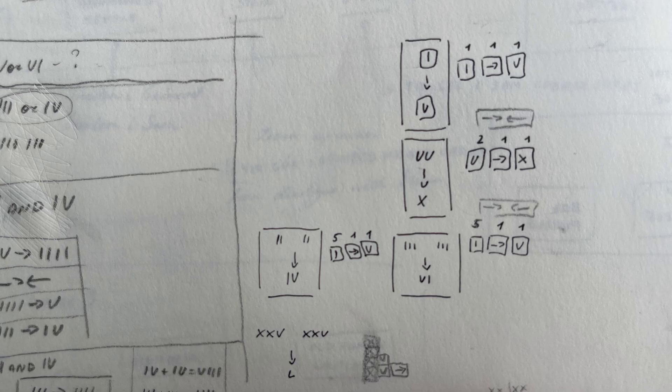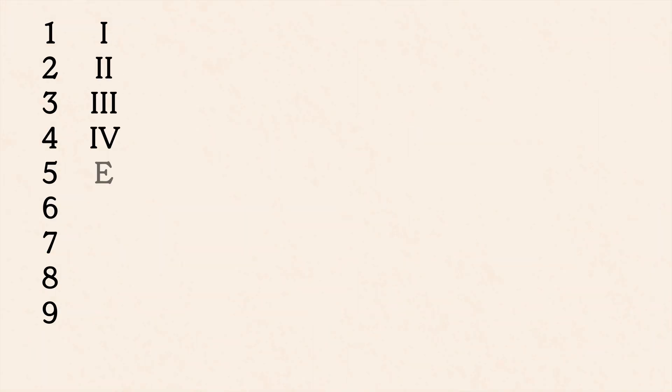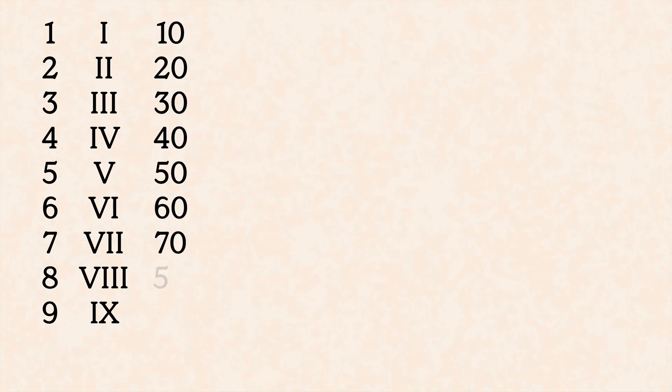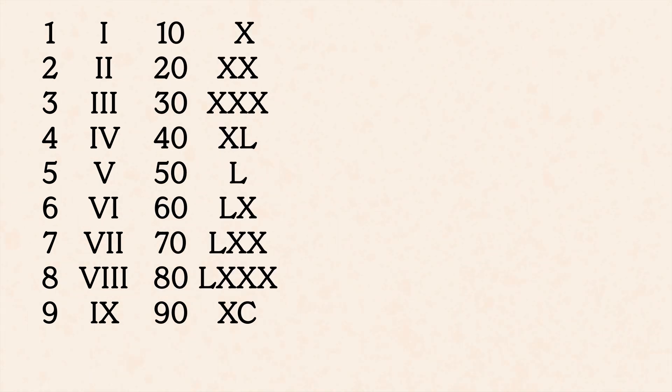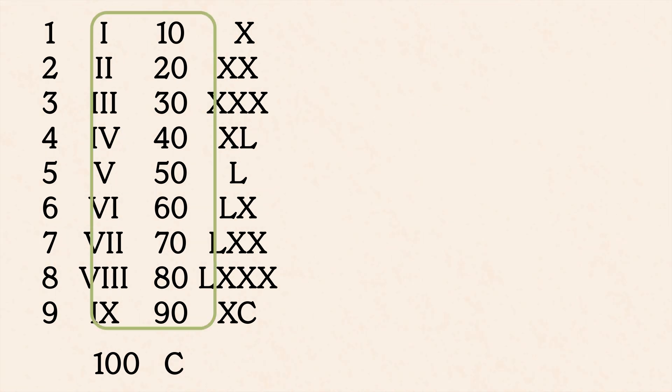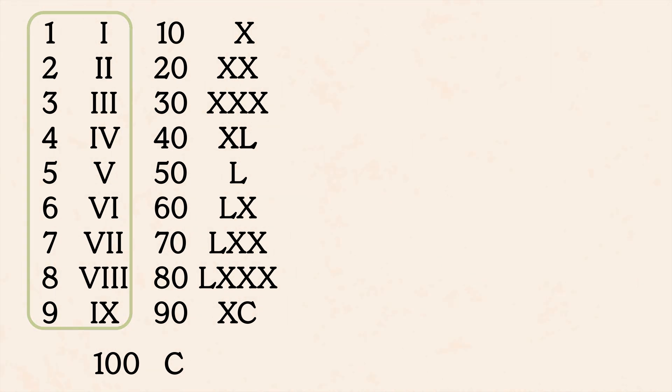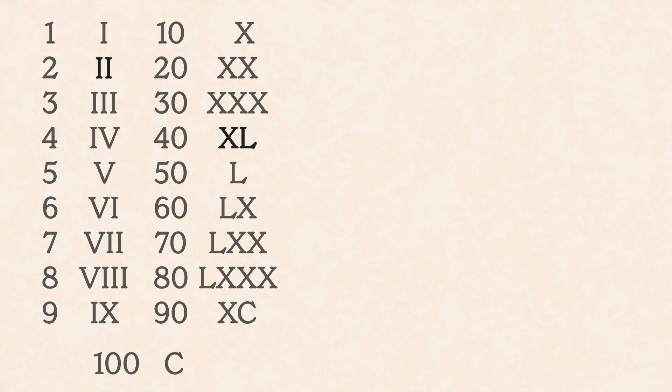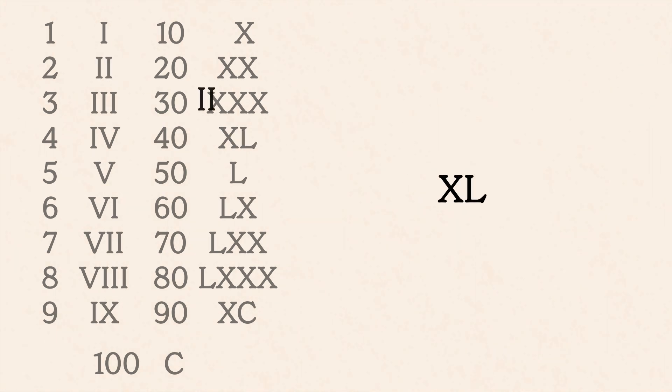The problem starts with a reminder of what roman numerals are. Numbers from 1 to 9 are written using I, V, and X. Decimals use X, L, and C. C is 100. Numbers from 11 to 99 are composed of the decimal part followed by a units part. For example, 42 is written as XLII, XL for 40, and II for 2.